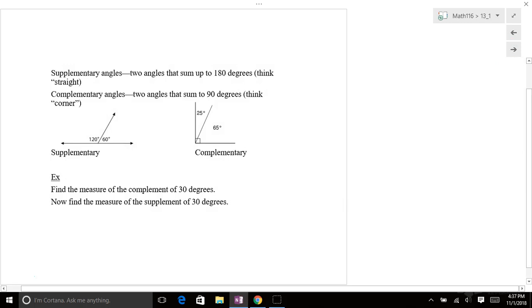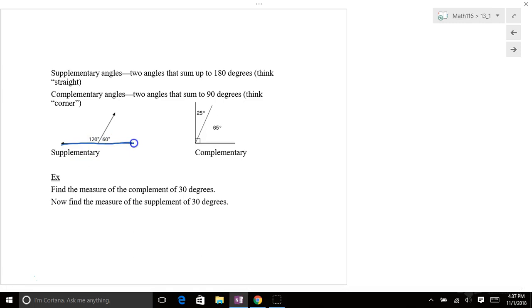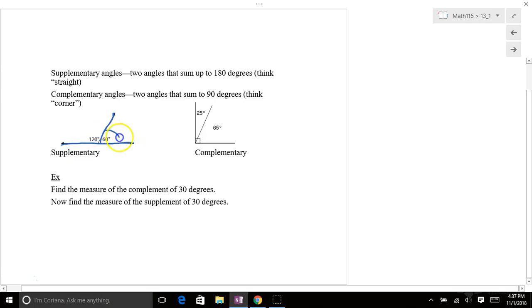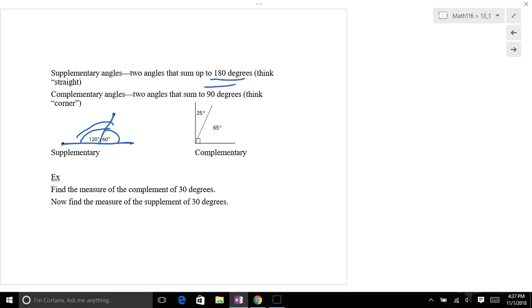Supplementary angles, so they sum. They're on a straight line and they sum up. So this 60 degrees and this 120 degrees, they sum up to 180 degrees. Whereas complementary corner, those add up to 90. So you see the 25 and the 65 add up to 90.